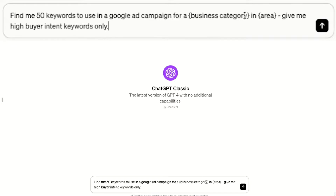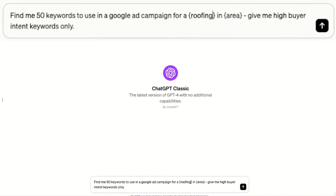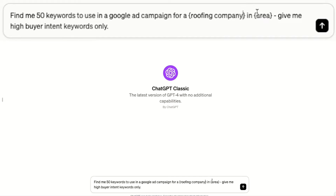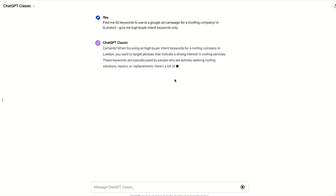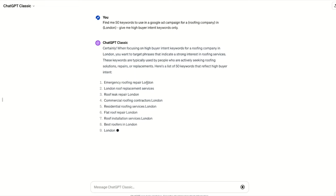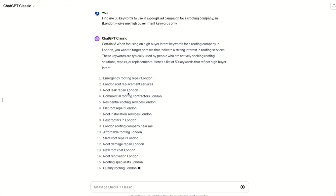Put in your business category and area. Here I'm taking an example of a roofing company in London. As you can see, ChatGPT is generating a list of high buyer intent keywords such as Emergency Roofing Repair London, London Roof Replacement Service, Roof Leak Repair London and so on. Anyone searching for these keywords will be actively looking to buy rather than just Googling to gather information. Now you can copy and paste all of these keywords into your campaign.